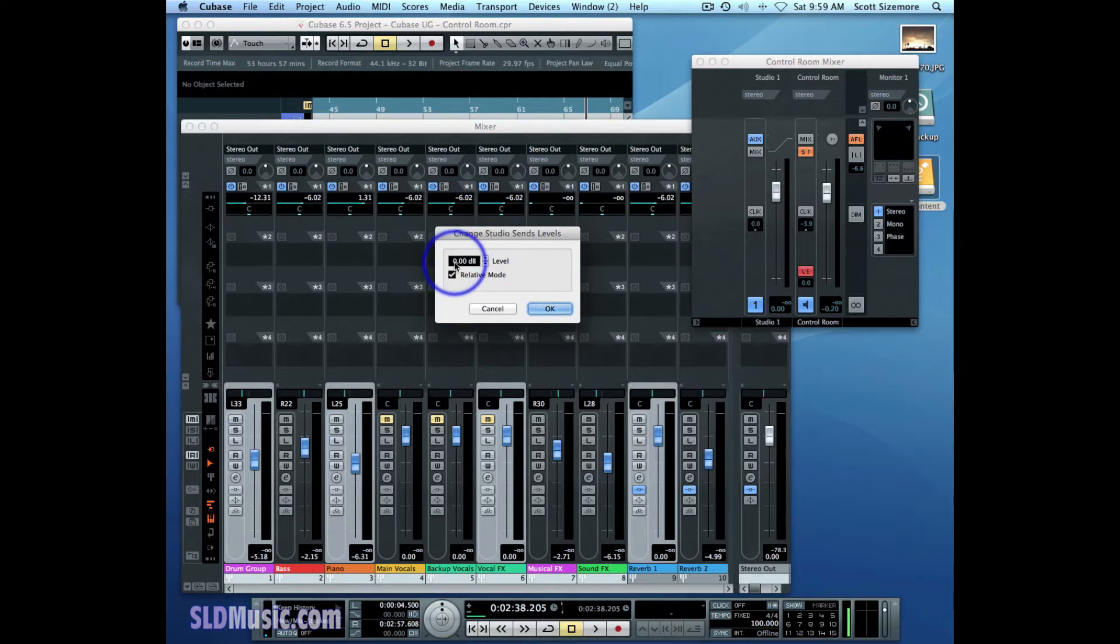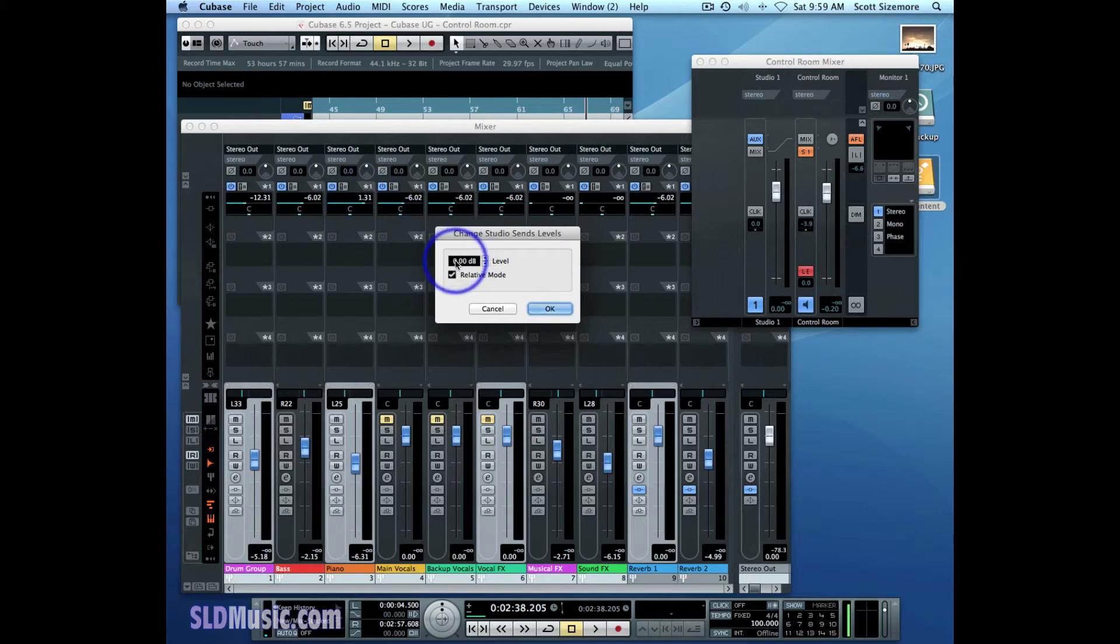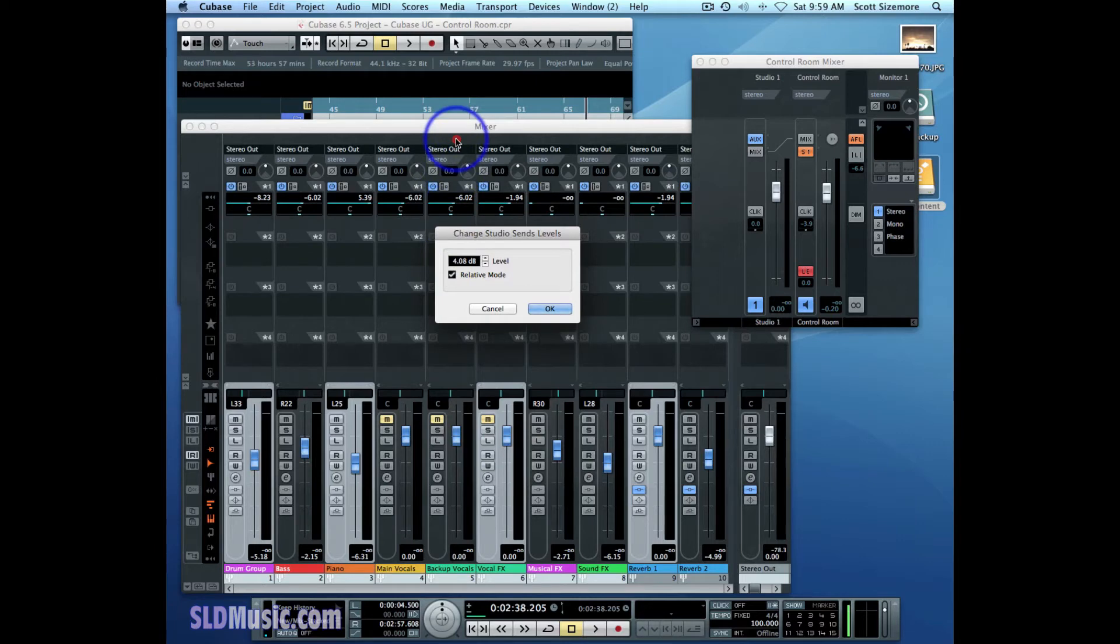It's set to 0 dB and I can either raise or lower that level and it will either raise or lower the level based on what the level is now for each respective Studio Channel. If I raise the level, it will raise the level of those channels relatively to what they were before. If I lower them, it'll lower them again relative to what they were before I touched it.